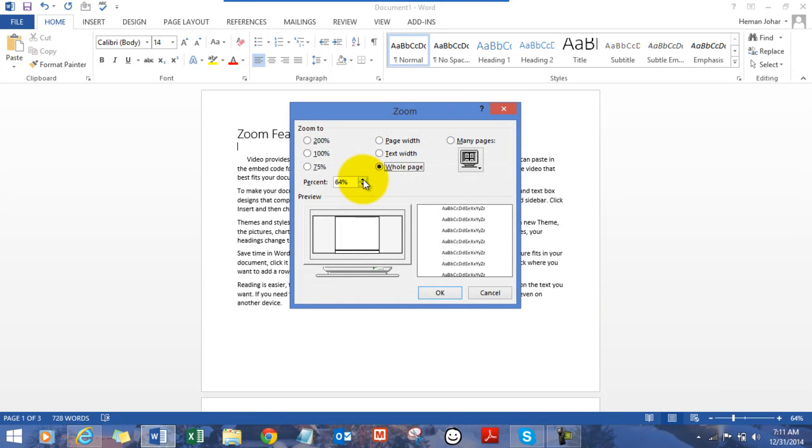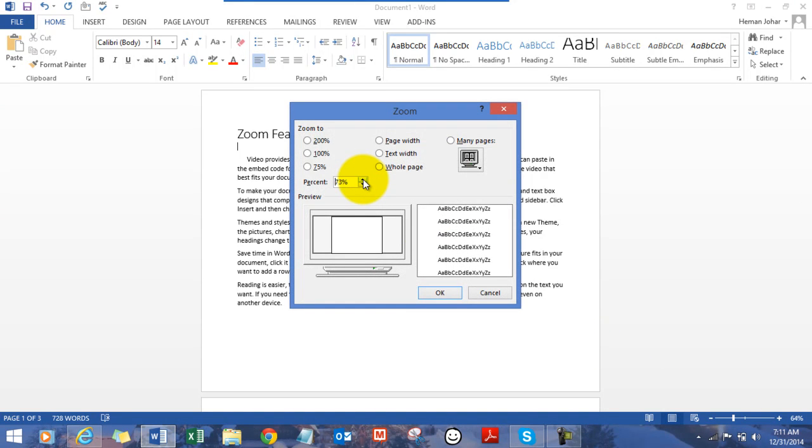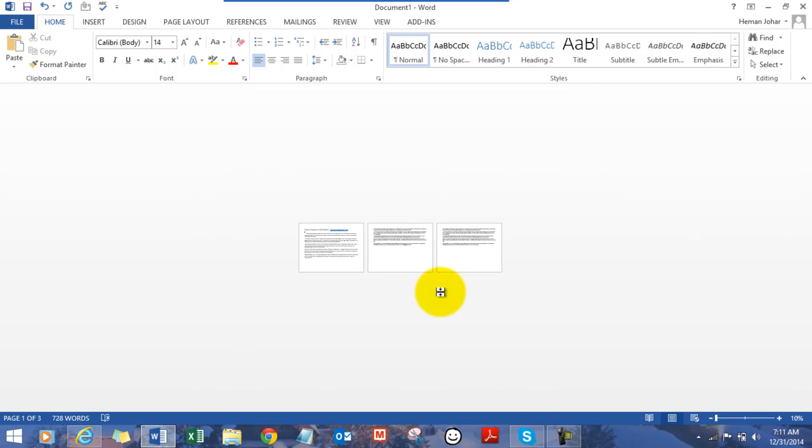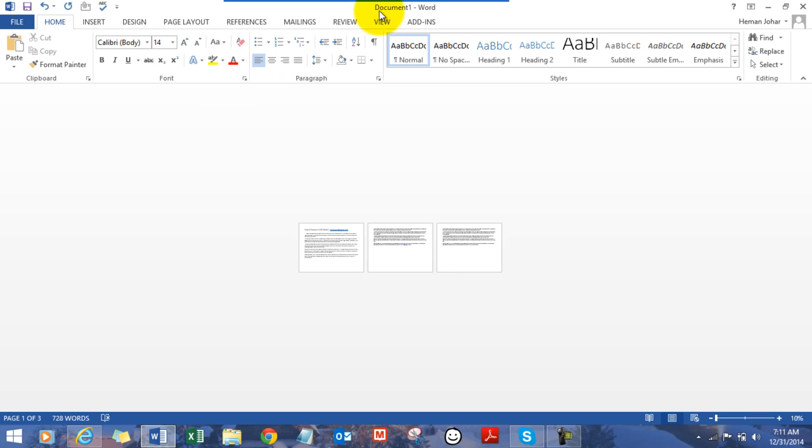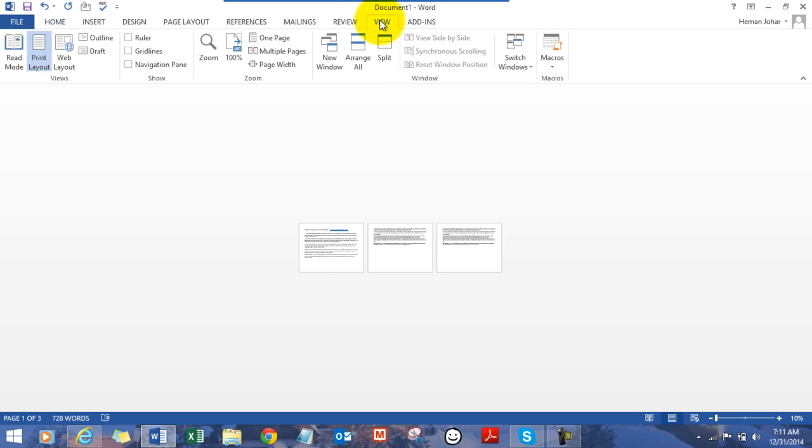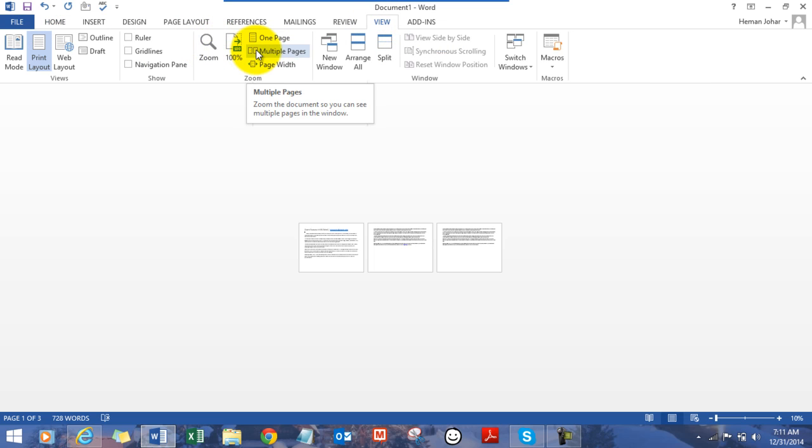You can use the slider to actually change the zoom level. And this is many pages wherein it will kind of zoom out so that you can see multiple pages at one point of time. You can also access the zoom features on this view tab wherein they are listed over here. This is everything that I taught you already.